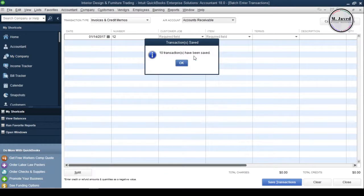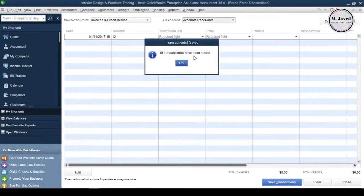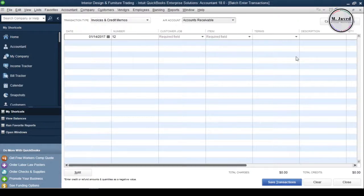Now, it's letting you know that 10 transactions have been saved into QuickBooks. Now, click on OK and close the import transaction window.